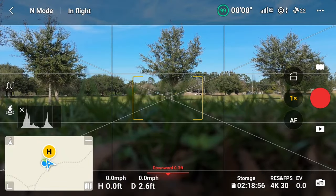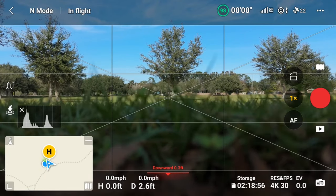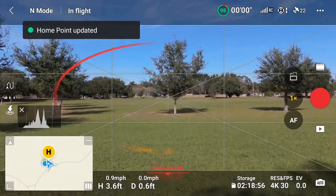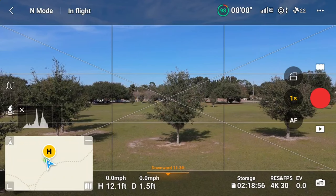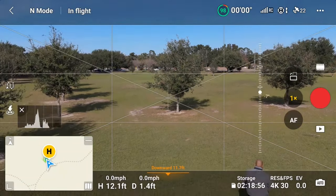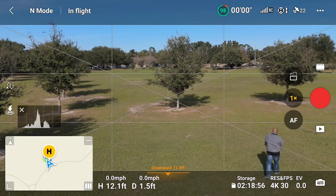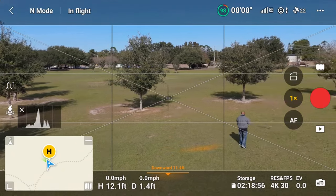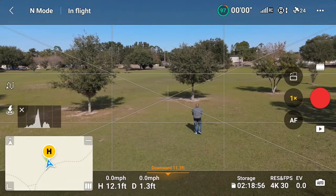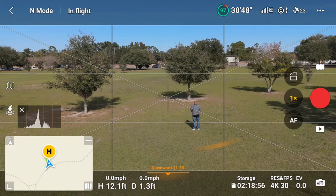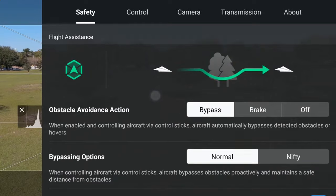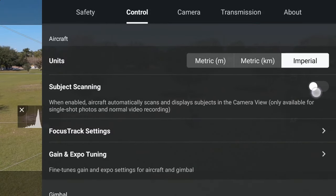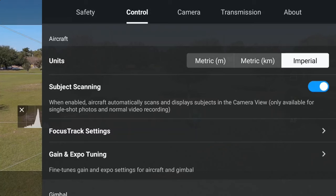Now we're going to talk about how to use ActiveTrack360. First, here's an optional step: if you want to easily target a moving person or vehicle without having to draw a box around them, you have to enable subject scanning first. With subject scanning enabled, all available on-screen subjects will have a plus over or next to them, allowing you to quickly tap the plus and track them. To enable subject scanning, go to the menu, then to the Control tab. You should see the subject scanning option near the top — enable it with the slider to the right.